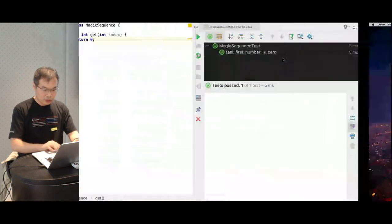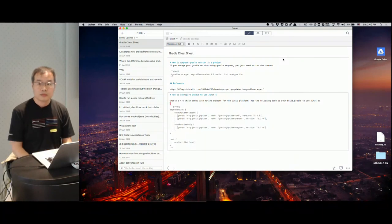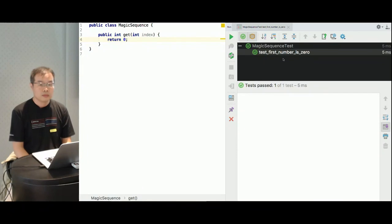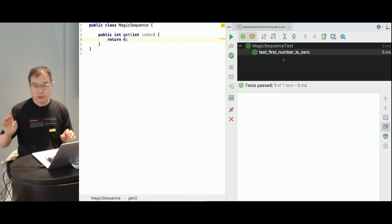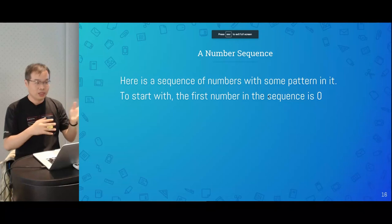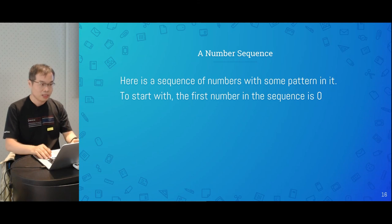Let me run the test case again. Now you can see it's already passing, because I implemented the function to make it pass. Now, before moving on to the second number, can I get a sense of whether everybody got the first test case written, failed, and then passing? Usually it's a bit hard to get started, but once you're done with your first test case and make it pass, then the second and third will be easier.